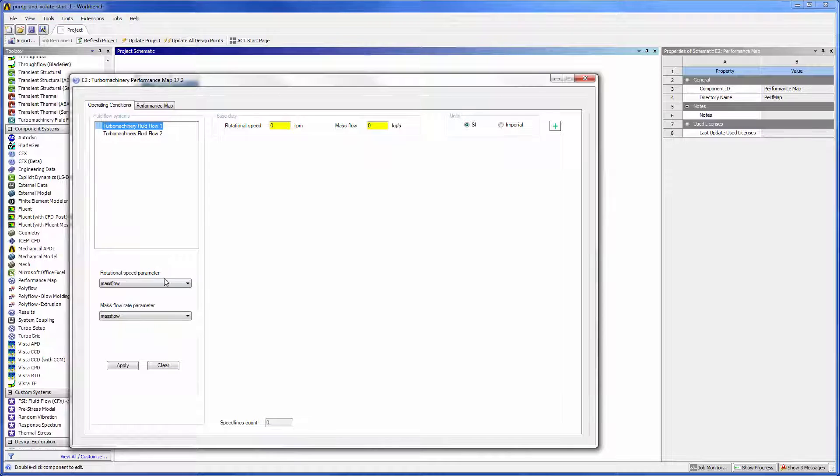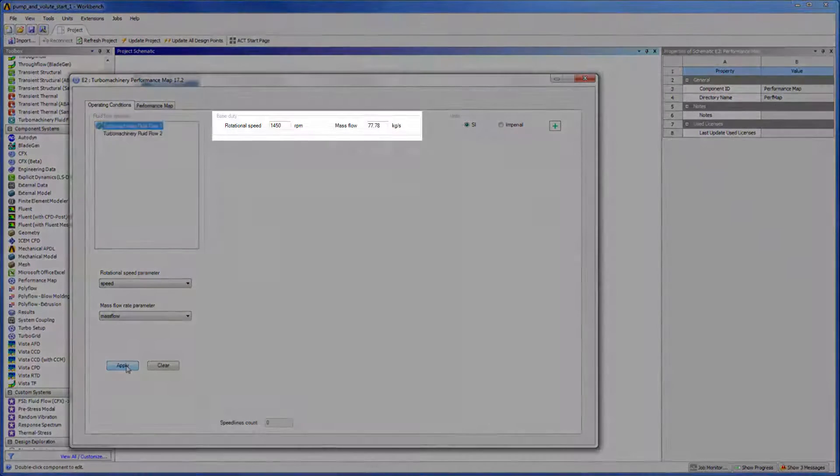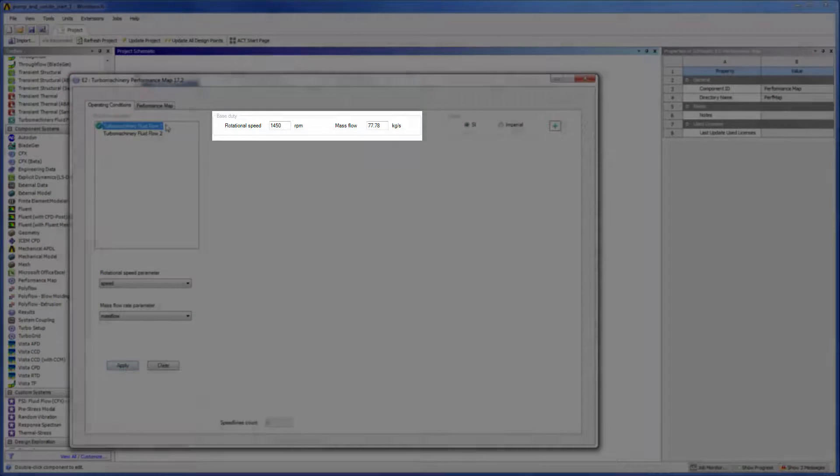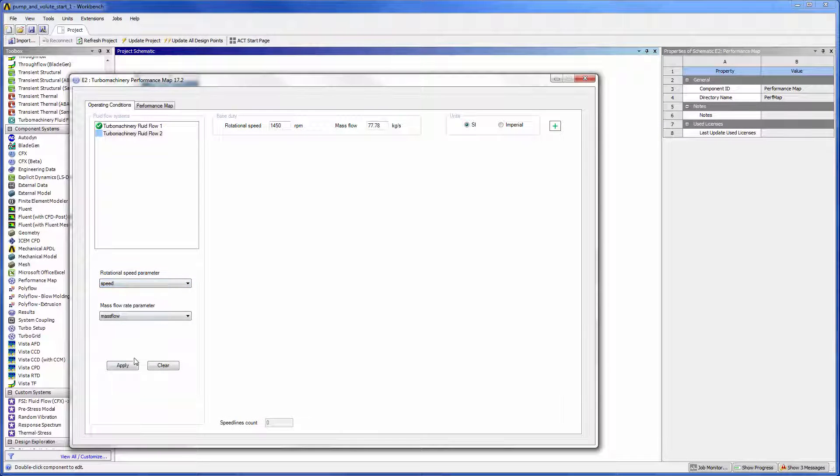To start, we must select each fluid flow system and specify our desired input parameters. When I select Apply, the machine's base duty is automatically set to the current value of each parameter. I will set the same input parameters for each system.